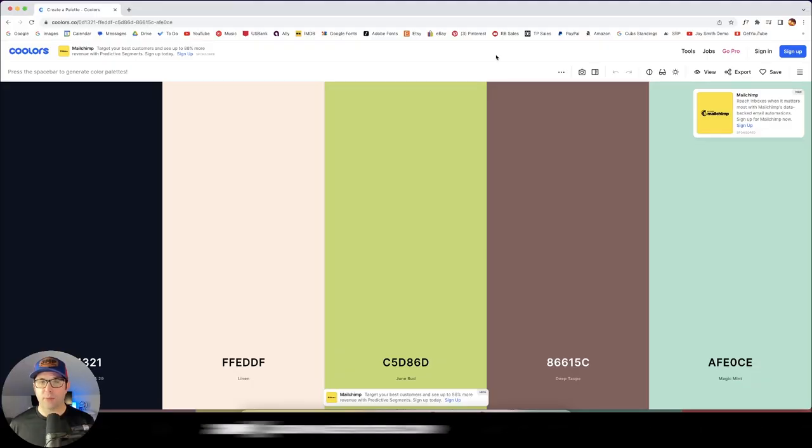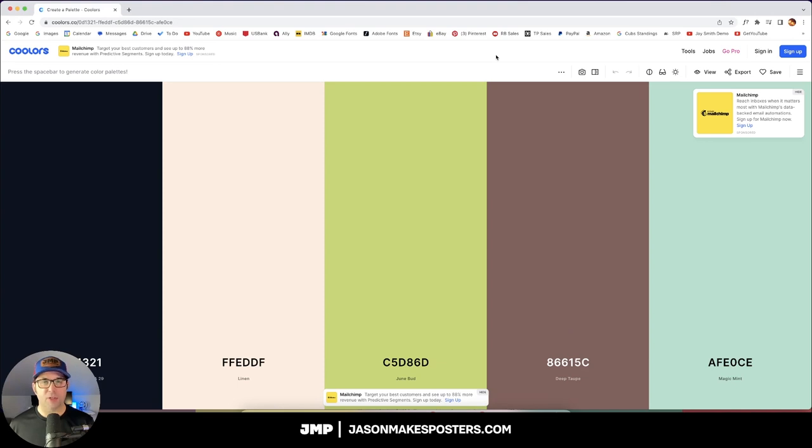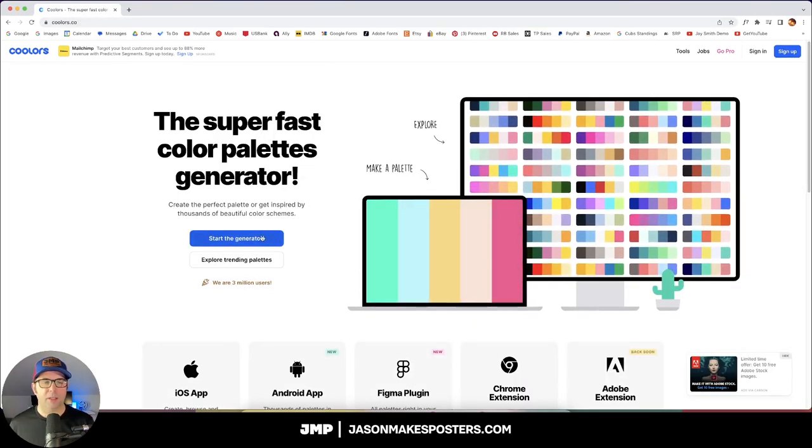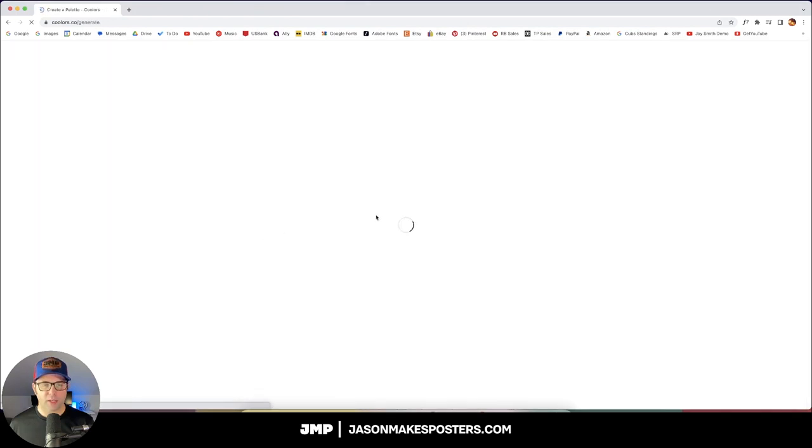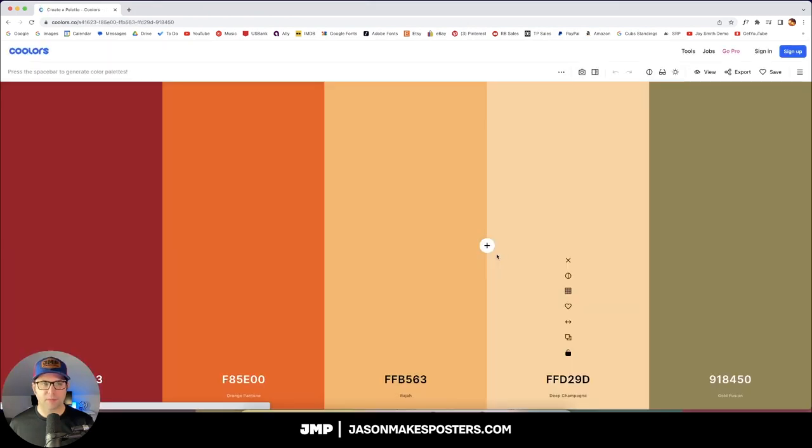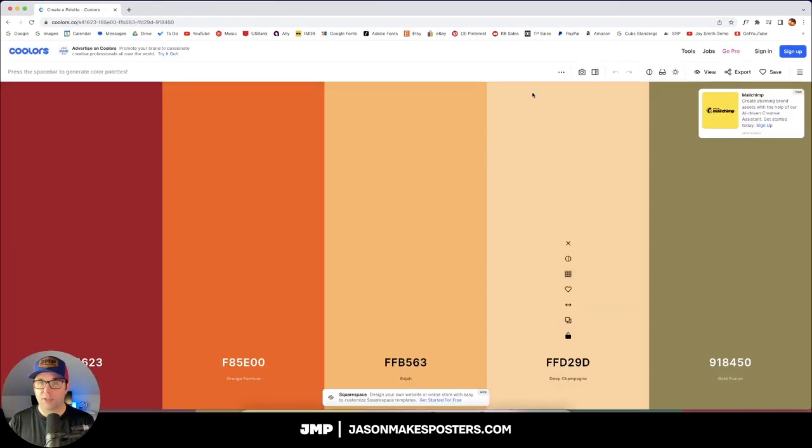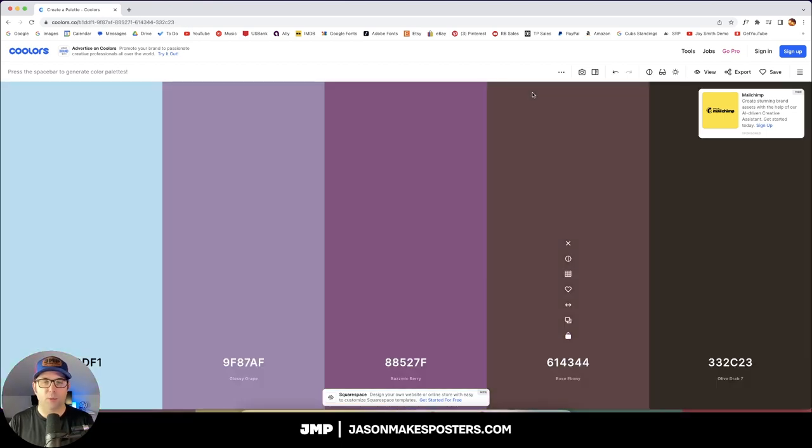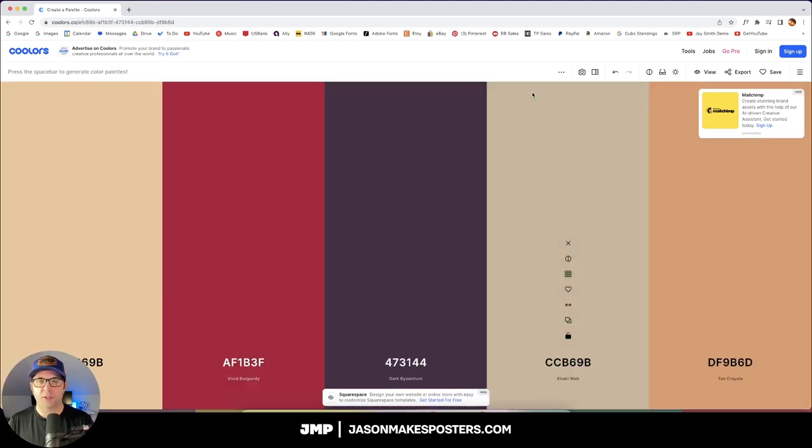First we're going to head over to coolers. If you haven't been on this site, it's really awesome. Let me just show you how it works real quick. Go to coolers.co, not .com, and click on start the generator. It'll take you to this page, and what's really cool is that all you have to do is press on your space bar. You can just hit your space bar and it will keep showing you random color palettes.